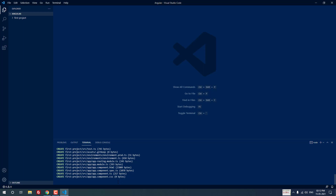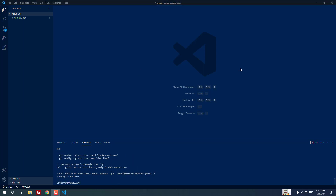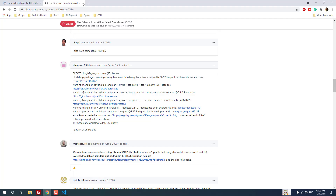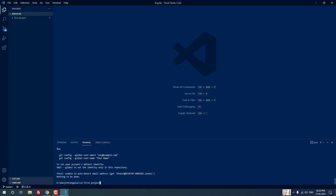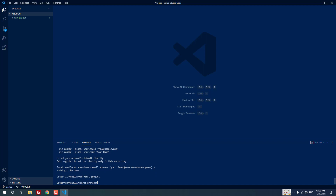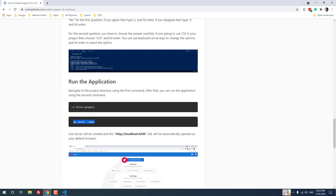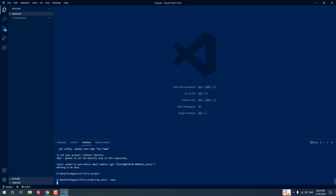The Angular project is being created — it will take a couple of minutes, please wait. The project has been successfully created. Now I am going to run the application. First you have to navigate to the project directory using the command: cd first-project. I have successfully navigated to the project directory. Now I am going to run the application using the command: ng serve --open.